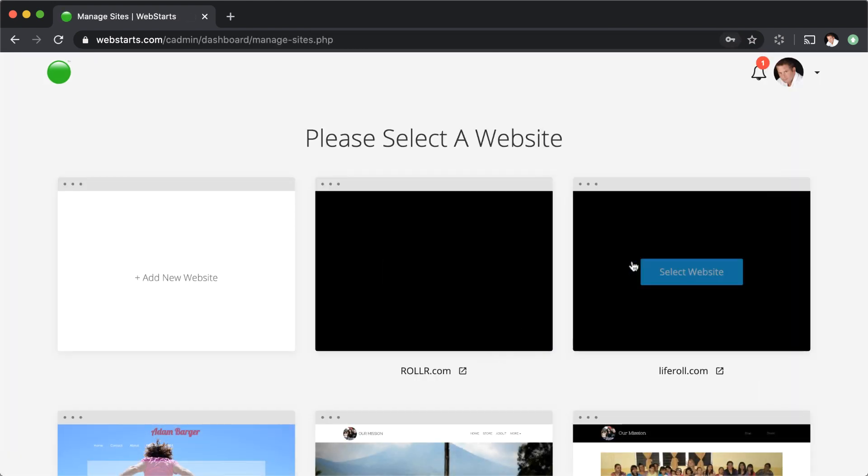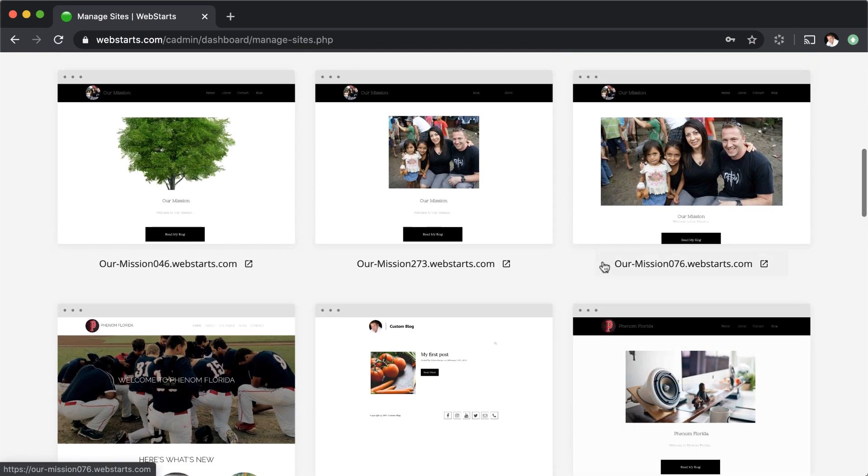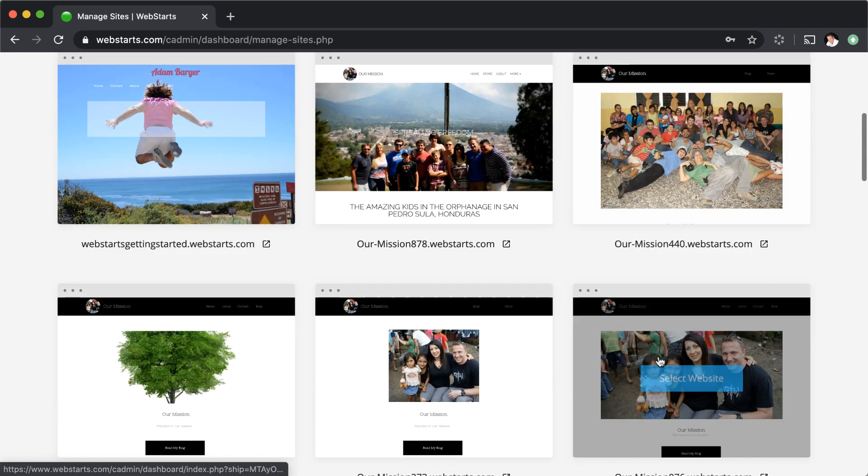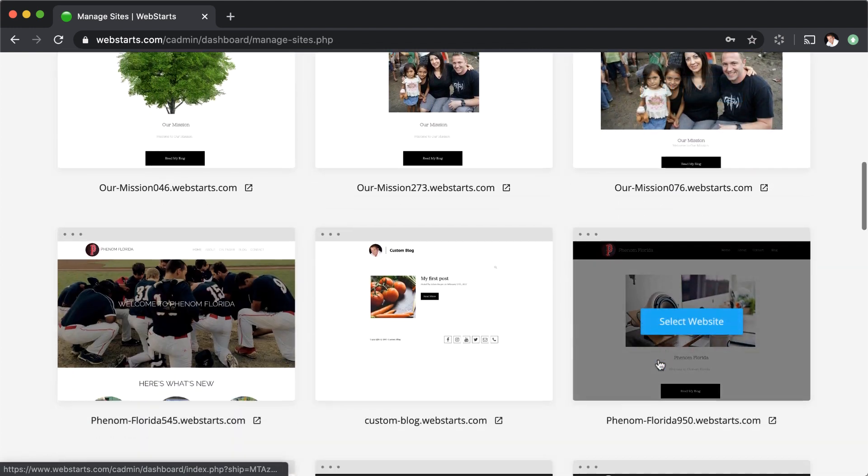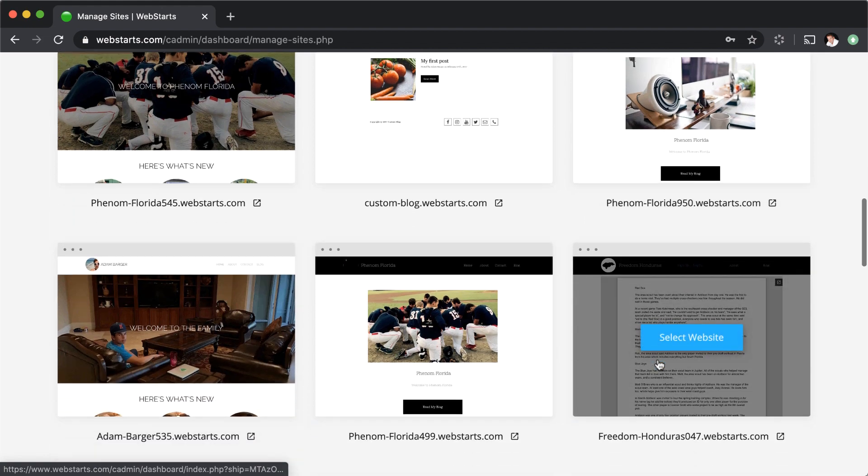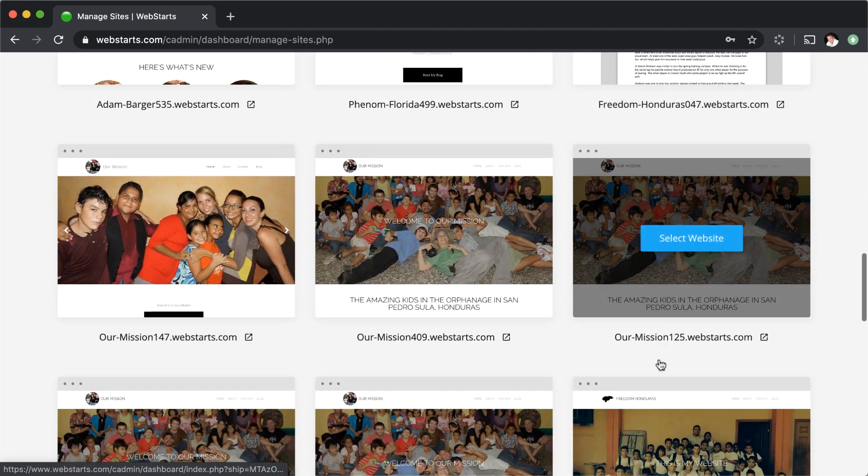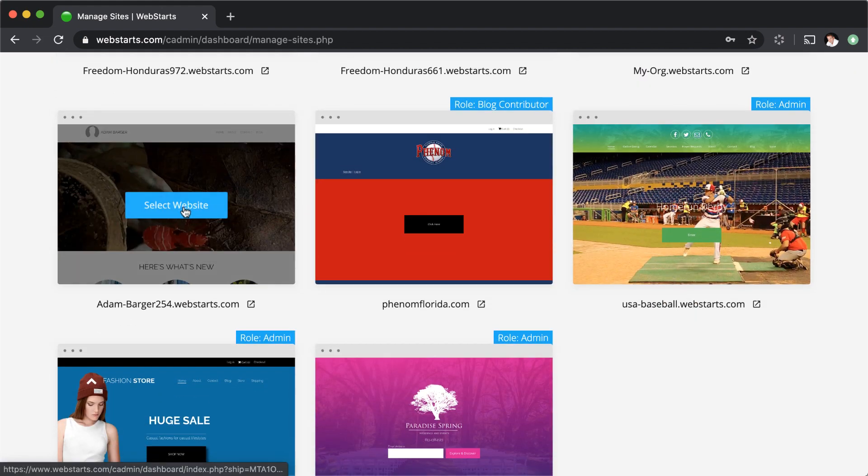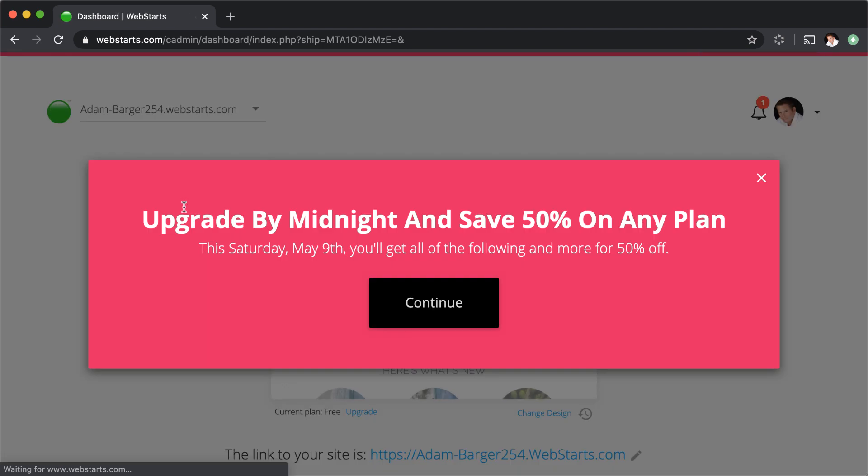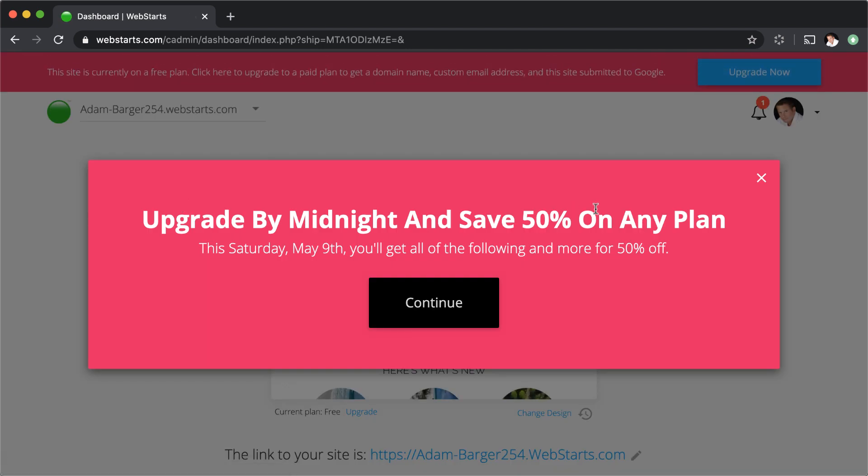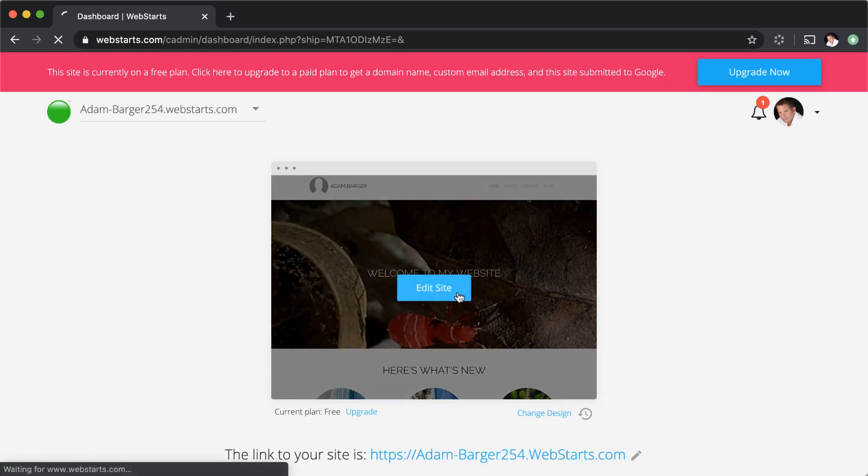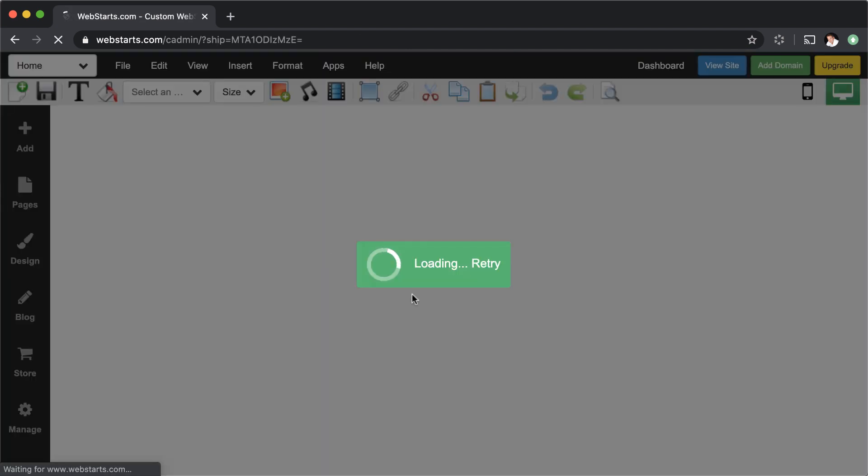Now I have multiple websites in this account, so you may have only one, in which case it'll just open up straight to that website. But for this demo, since I have multiple, I have to select that website that I created in that account. So I've done that. Now you can see you've got those photos that I uploaded from my mobile phone.